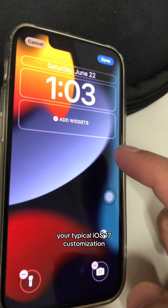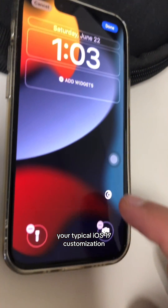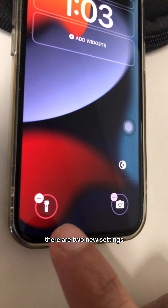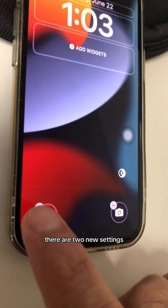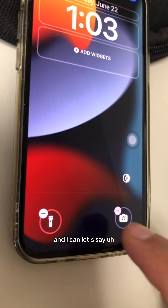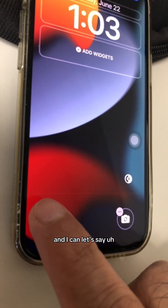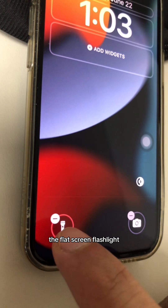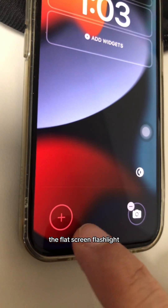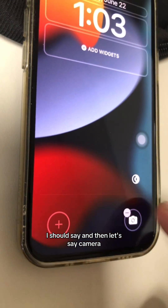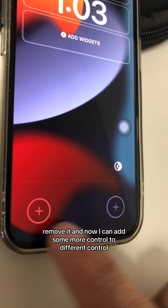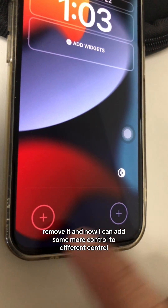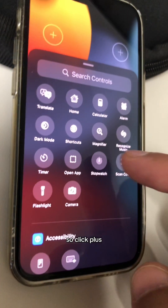You see all of these are typical iOS 17 customization options. But look at the bottom — there are two new settings. I can minus the flashlight to remove it, and then remove the camera too. Now I can add some more or different controls — click the plus button and here are the different options.